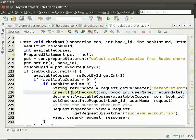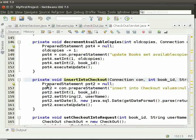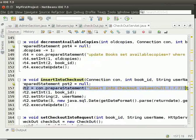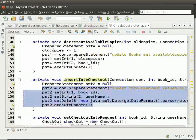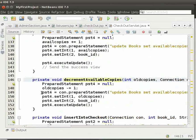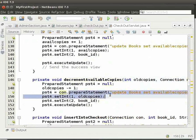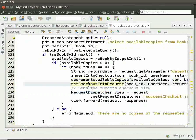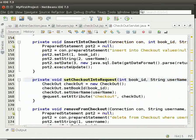We will see what we do in the insertIntoCheckout method. Here, we store the bookId, username, and returnDate into the checkout table. Then we call decrementAvailableCopies method. Here, we execute the query to decrement the available copies in the books table by one. Then we call setCheckIntoRequest method. In this method, we set the checkout attribute into the request.